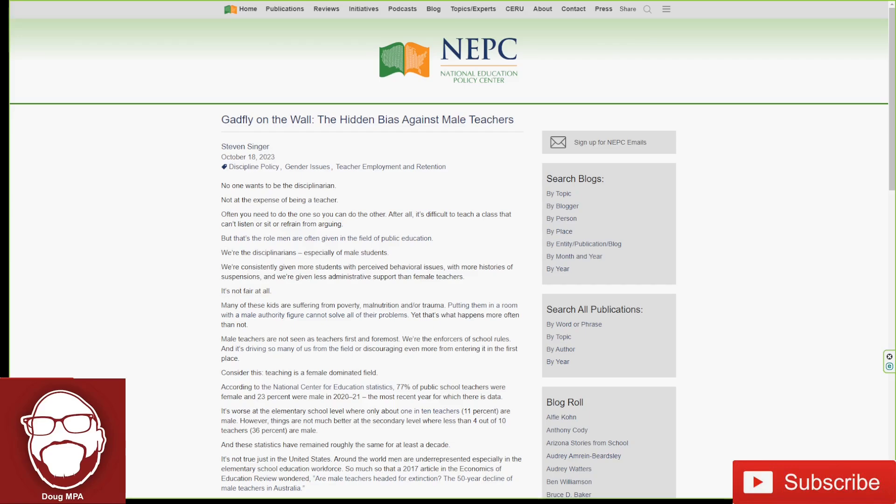Women always talk about the biases against women in the workplace but never talk about the biases against men. I found this article that says 'The Hidden Bias Against Male Teachers,' and this guy Steve Singer is going to tell us all about these biases. It's real.